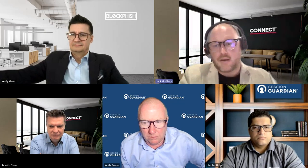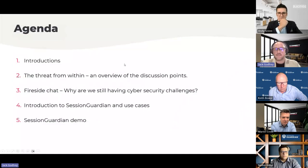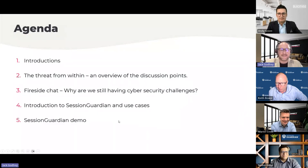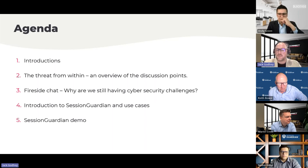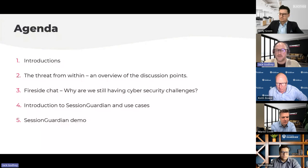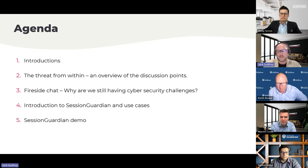Before I do that, I just want to present the agenda for today. Just to make sure that if you have to leave for any reason, you don't — because it's only going to get better as time goes on. The agenda covers: threat from within with an overview and research from the Blockfish team; a fireside chat on why we're still having cybersecurity challenges; then the technology that Session Guardian brings to the table and specific use cases; and the crescendo at the end is a fantastic demonstration of said tool.